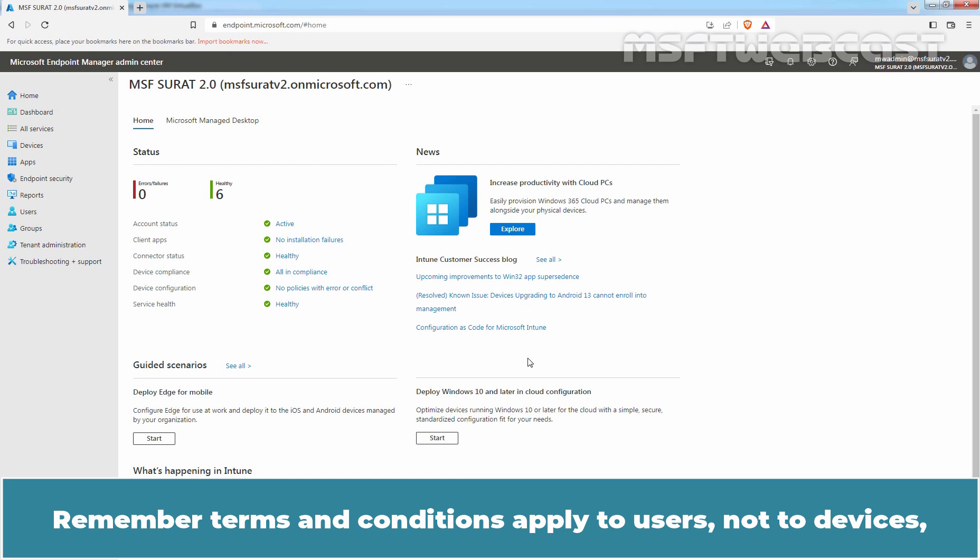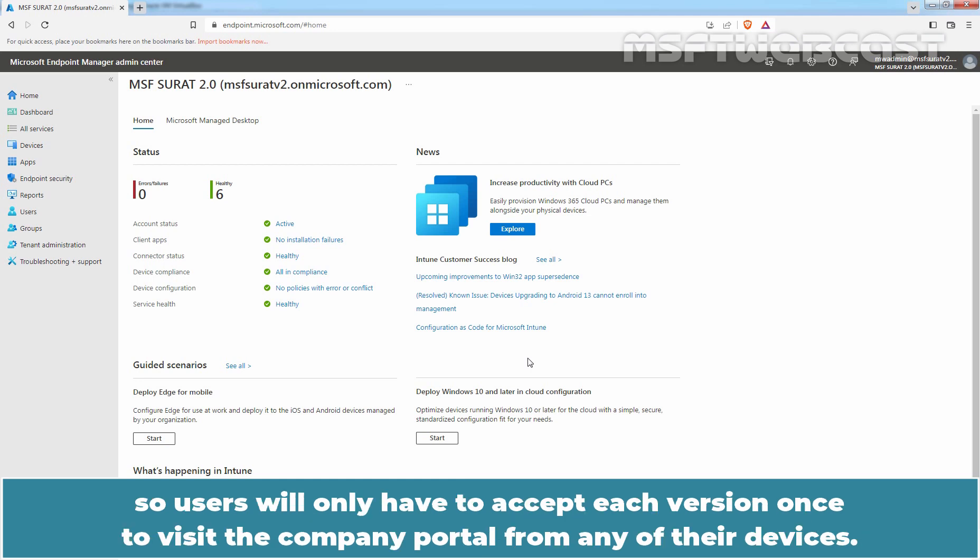Remember, Terms and Conditions apply to users, not the devices. So users will only have to accept each version once to visit the Company Portal from any of their devices.